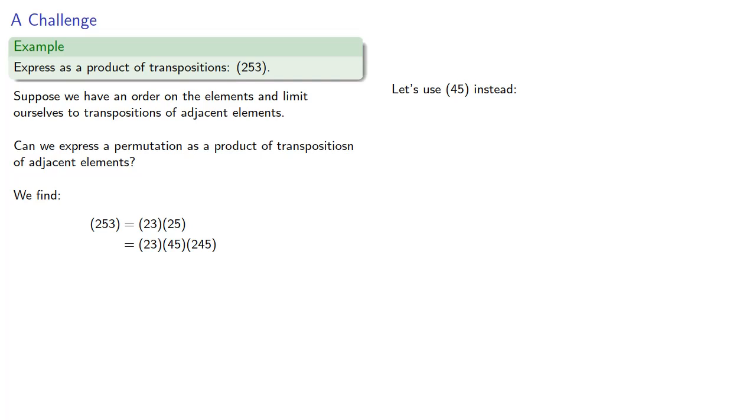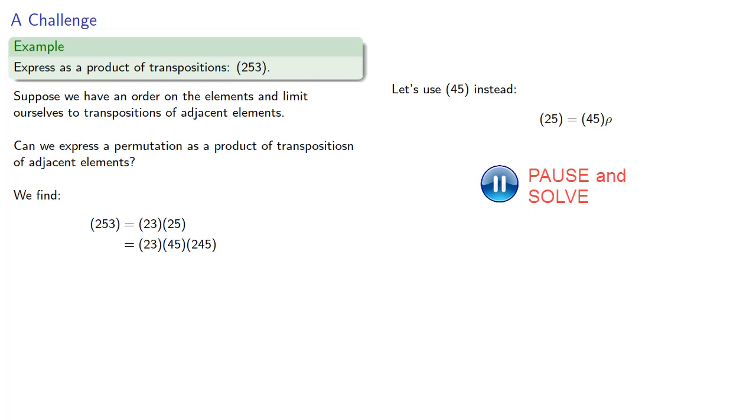And if we write (2,5) as a product of (4,5) and ρ, we find (4,5,2).